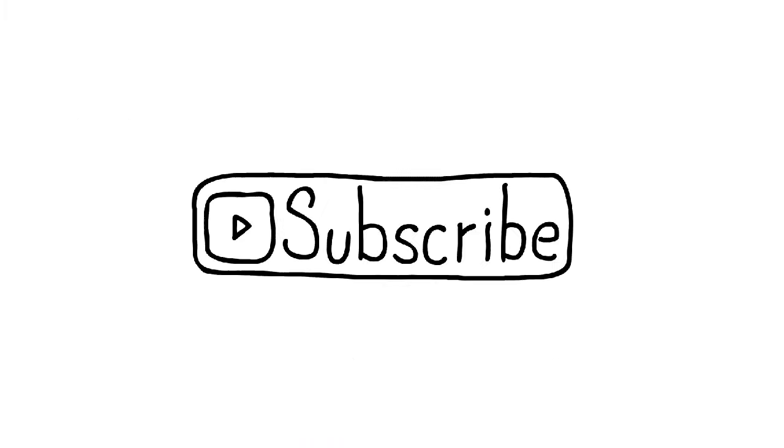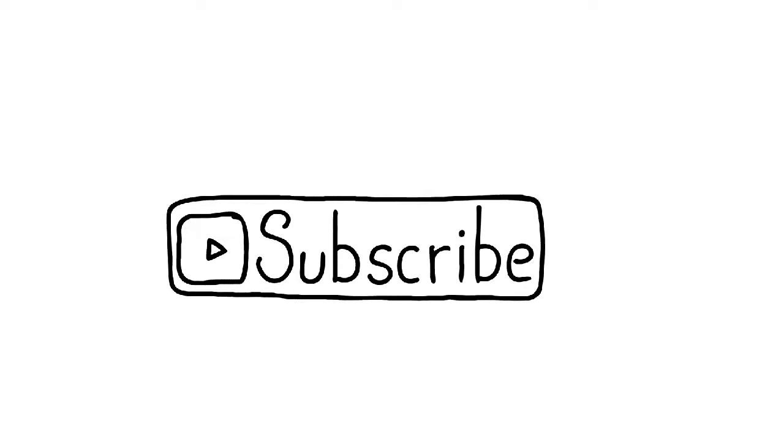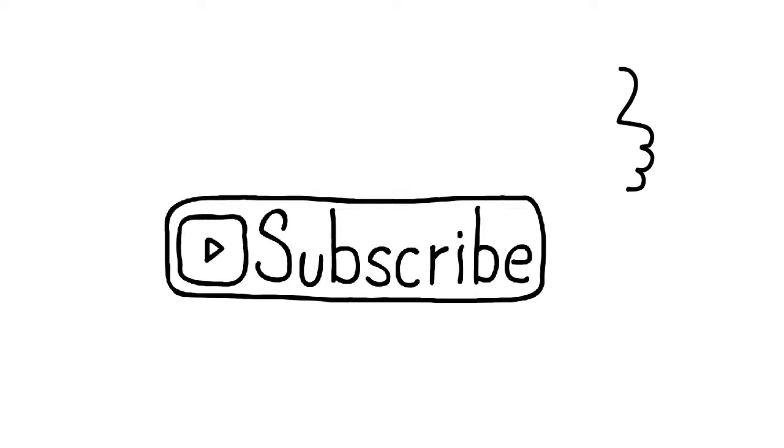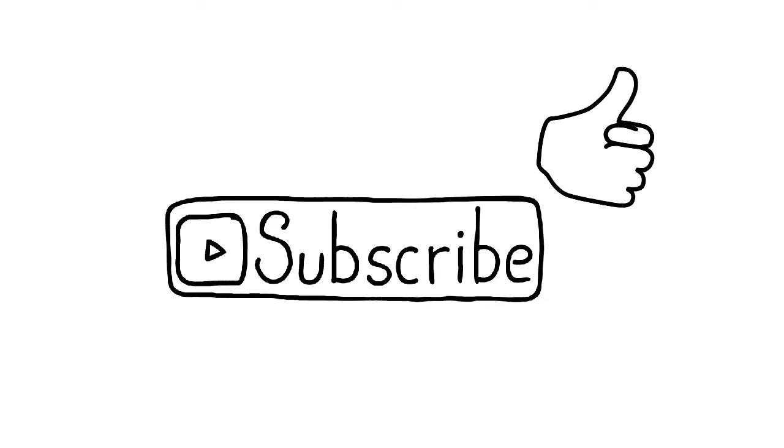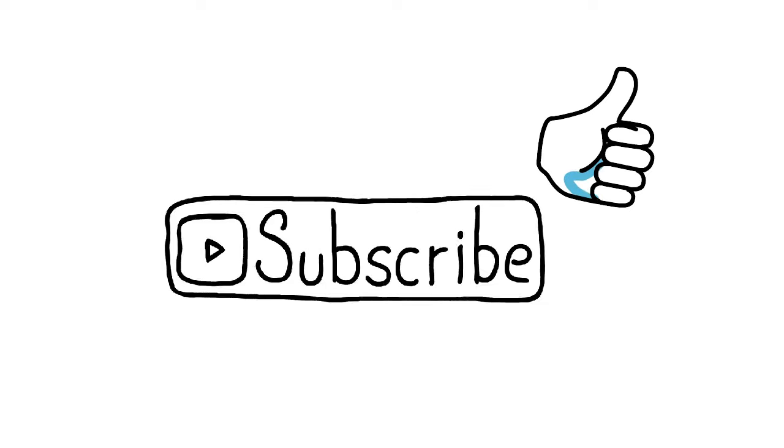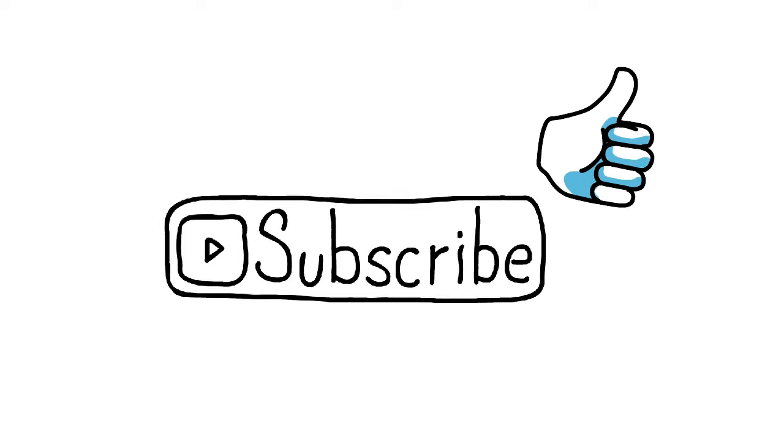Thanks for watching everyone, and if you're new here and want to see more anxiety-related content just like this one, consider subscribing!